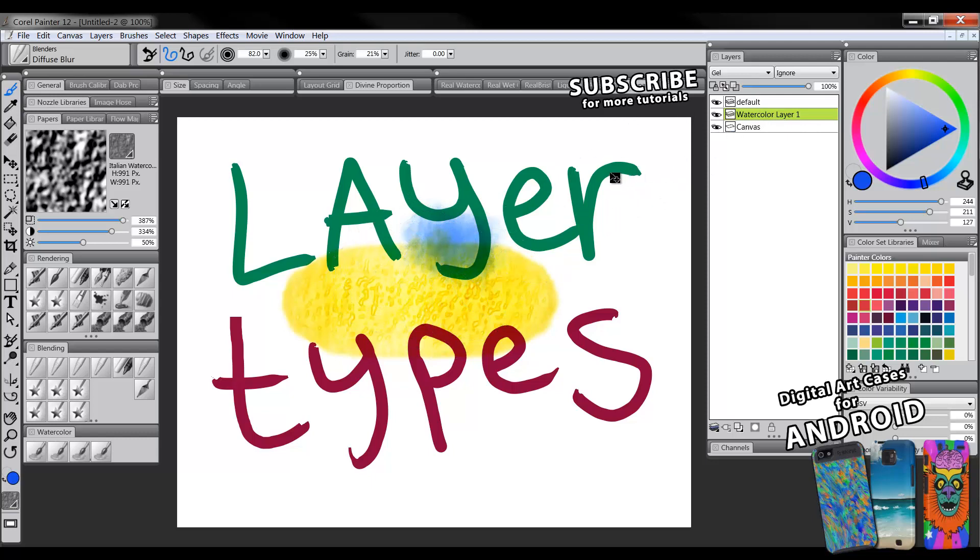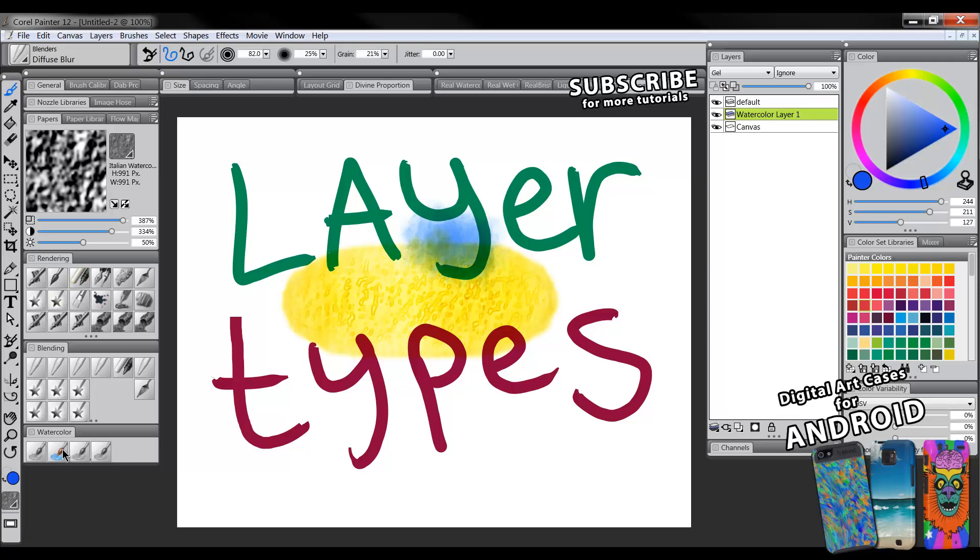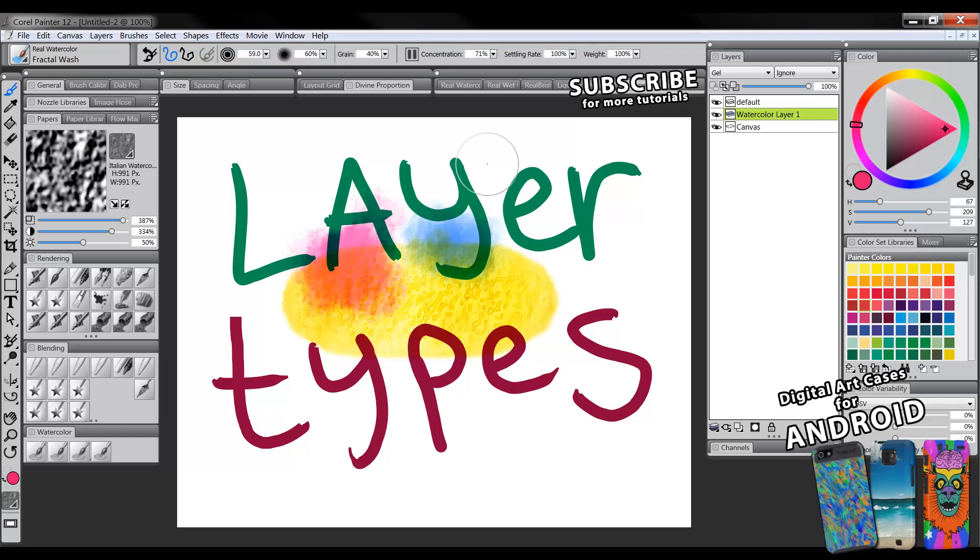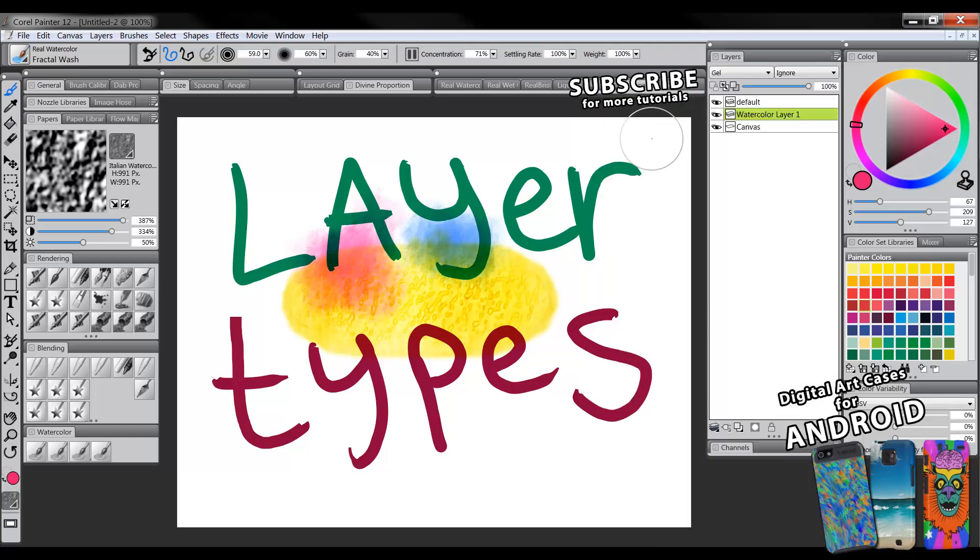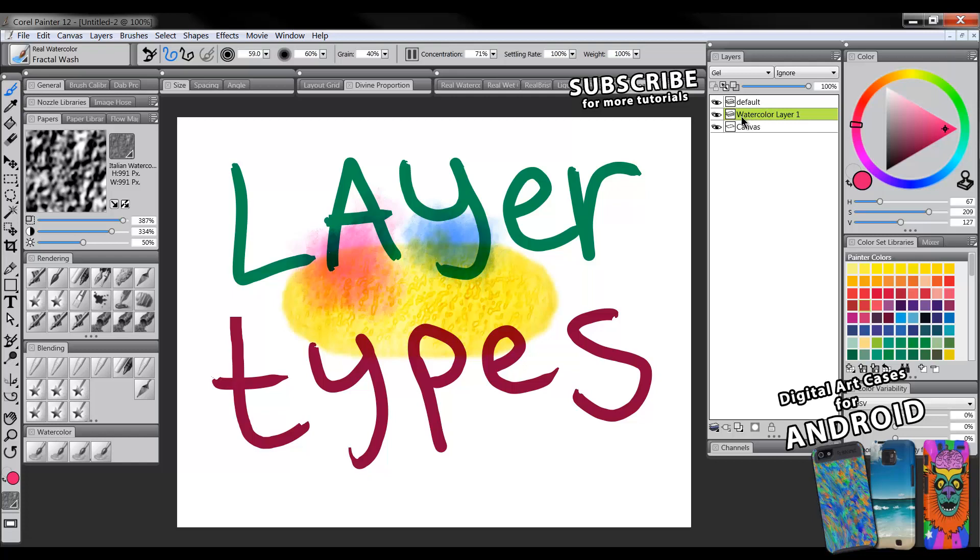Whereas if we go back and we do some undos, so I'm back here to this step here where it's still a watercolor layer, now I can still use a watercolor brush on it to add to it. So now it's wet again basically. So while it's a watercolor layer the watercolor is wet. If you dry it by converting it to a default layer it's no longer wet anymore. So then it's dry and then you can of course blend it. So you have to watch out for that. Especially if you're getting that warning message now you know why you're getting it.